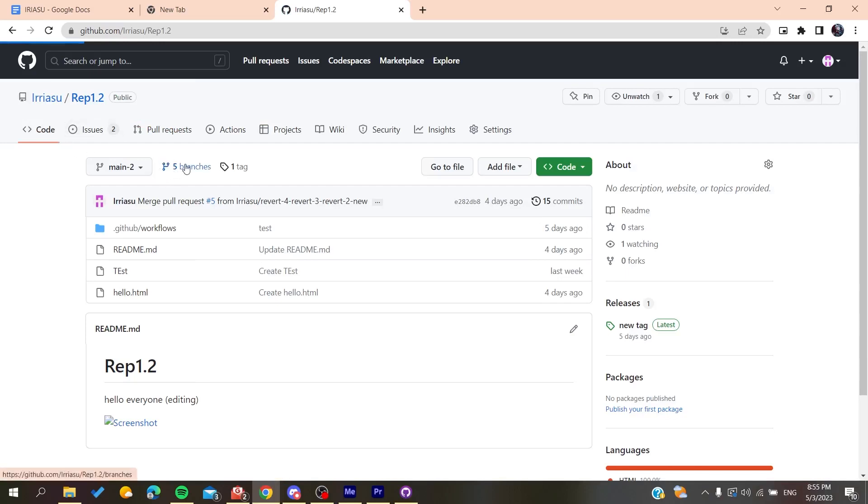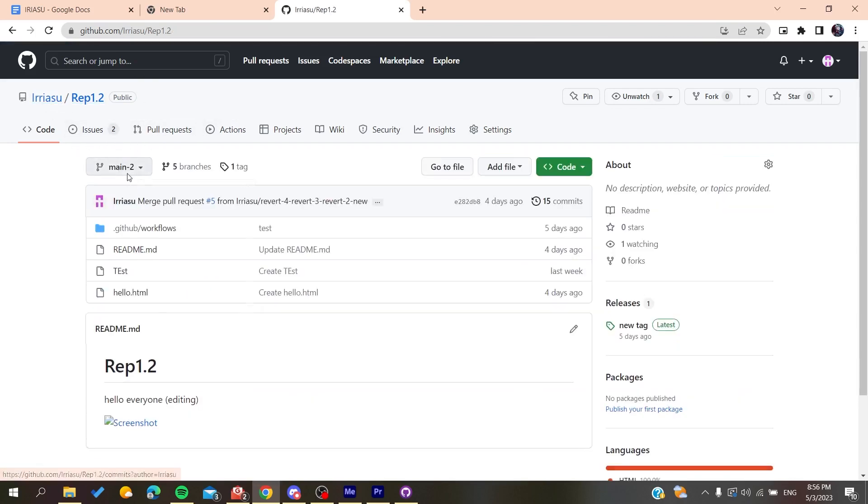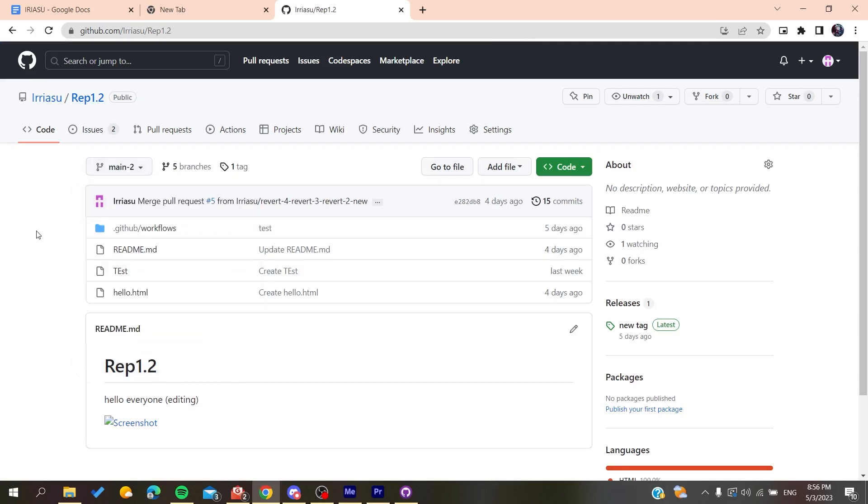Then here you will find the branches. So basically the default branch is the master branch or the main branch, and here you will find its name. And basically if you go back now, here we will find the branch. We will find that this is the default or the main branch that we have on our repository.